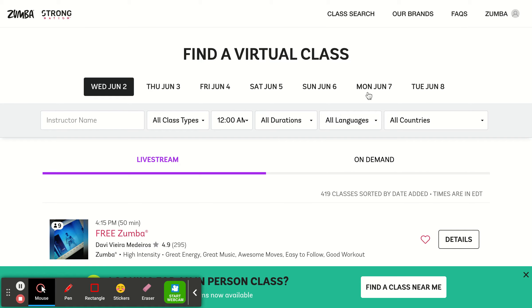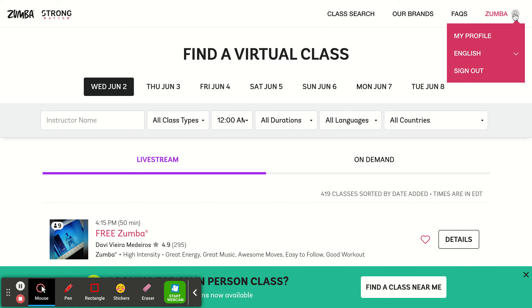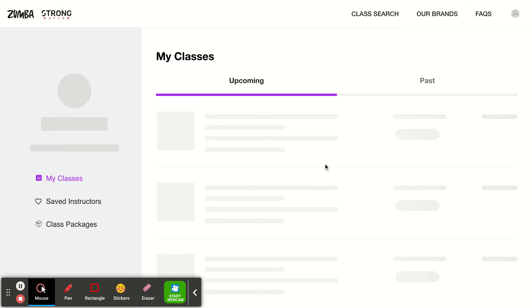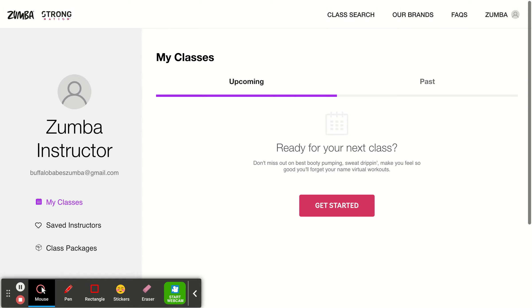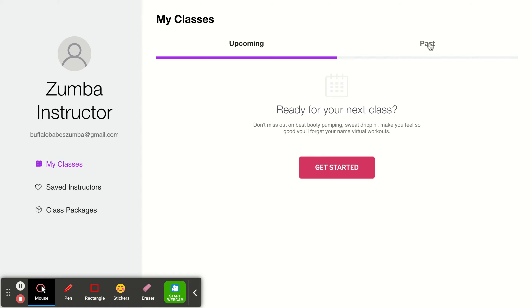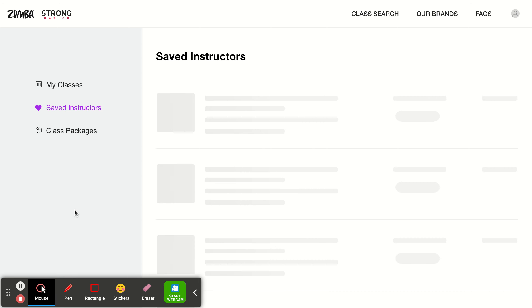It doesn't look like it signed me in, but if I go up here and look at this little icon, it's going to say 'My Profile.' Let's click on that. Here we go — I'm not registered for any upcoming classes, but over here you'd see your name, your picture if you chose to upload one, and your email address.